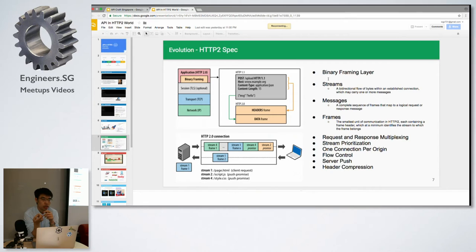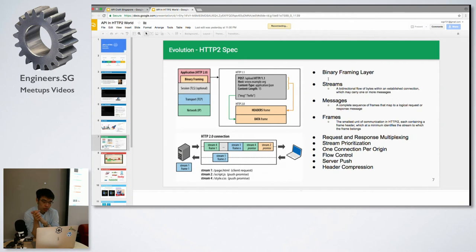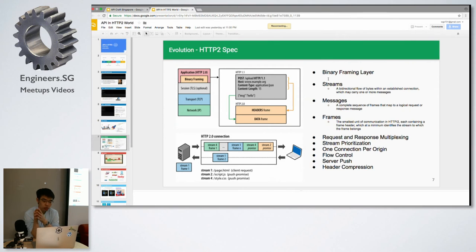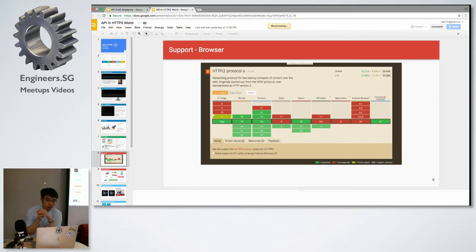We also have some promising features like server push and header compression. Later I will link back to this when I talk about the use case.